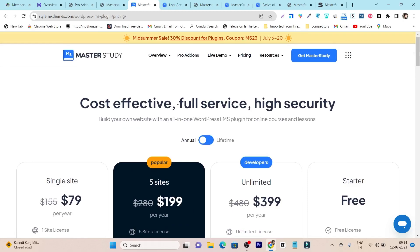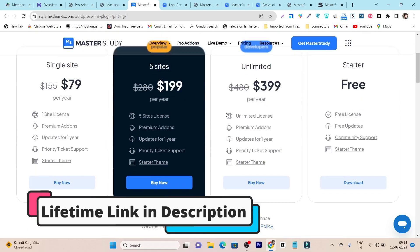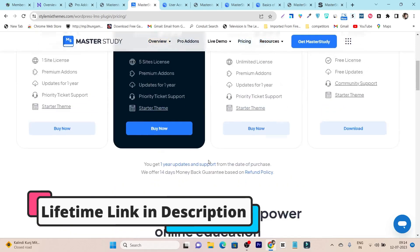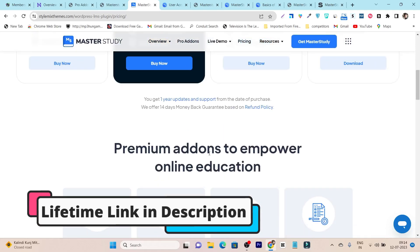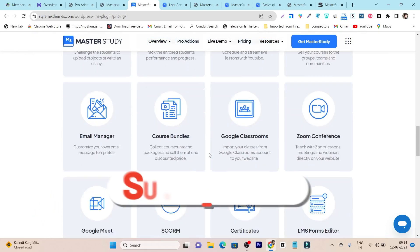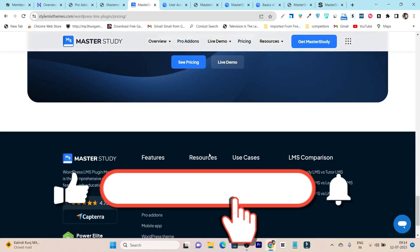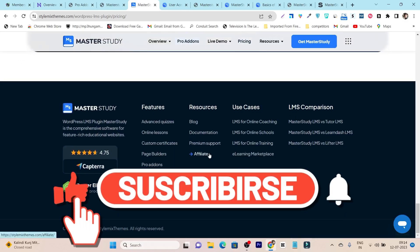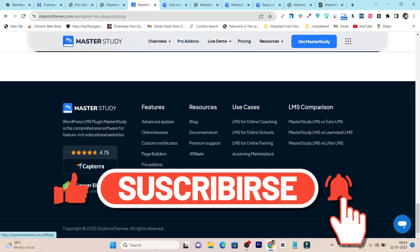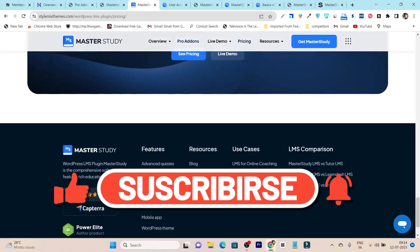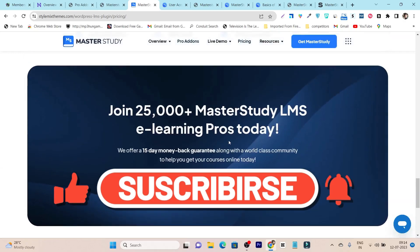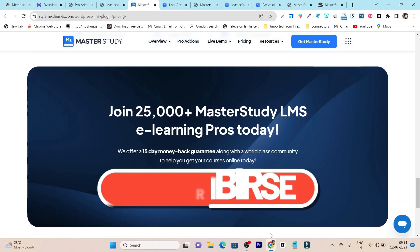That's all for today's video. If you want to check out MasterStudy LMS, you can find the link in the description. If you have any questions about this tool, ask me in the comments — I will be happy to answer them all and help you out. Take care and I will see you in the next one.